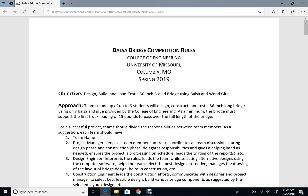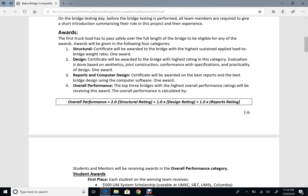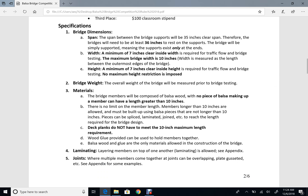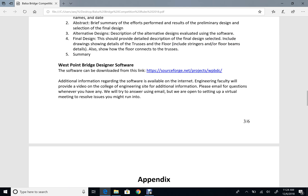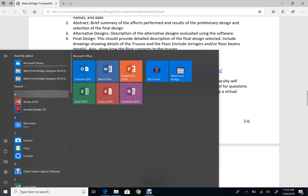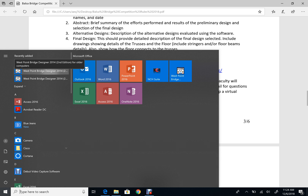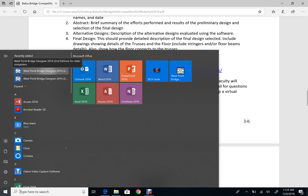After you download the rules from the website, scroll to page three. At the bottom of page three you will see a link that takes you to the website where you can download the software. After you click this link and install the software, you will see two versions have been installed. Please run the one that says 'for older computers' — this one seems to work best with most computers.